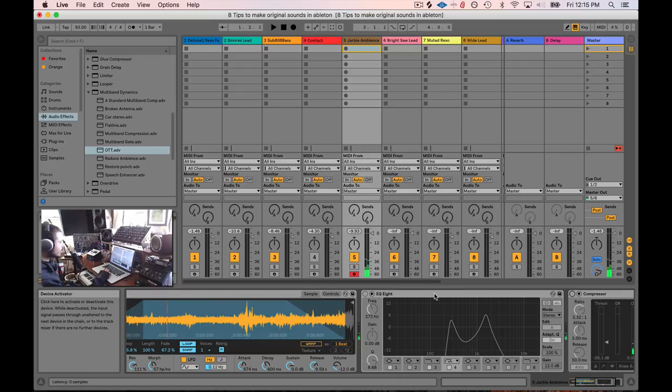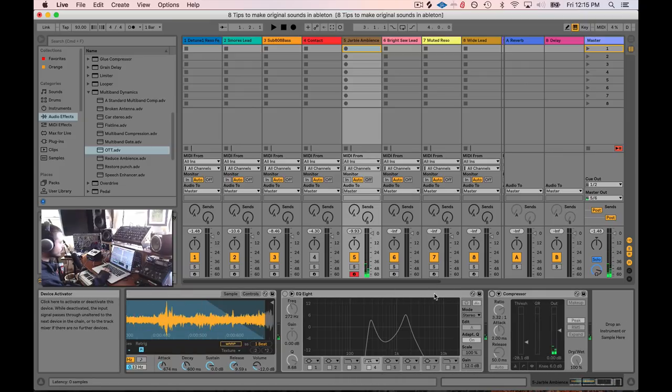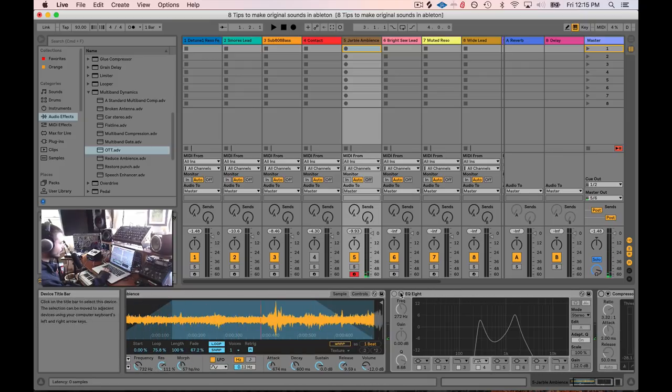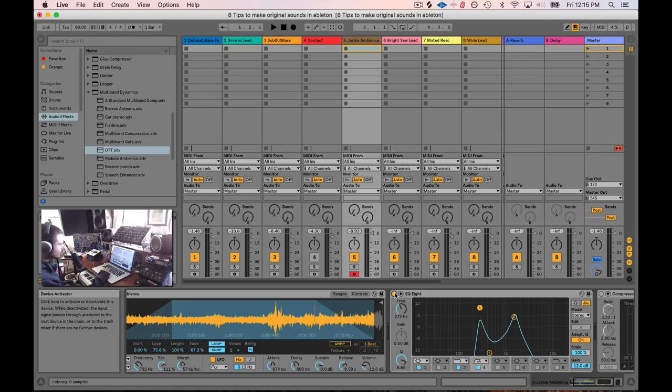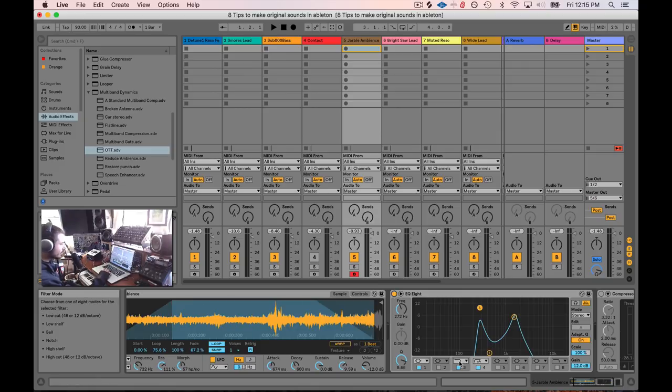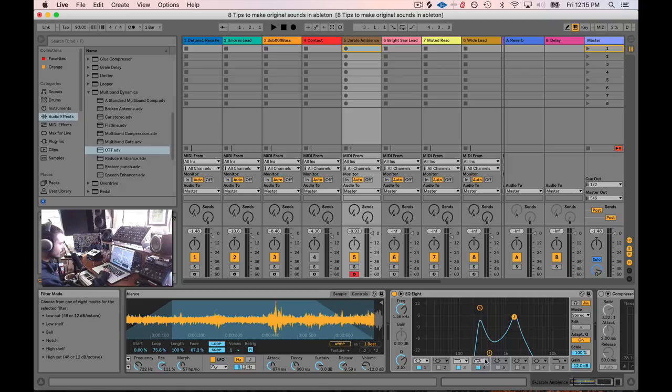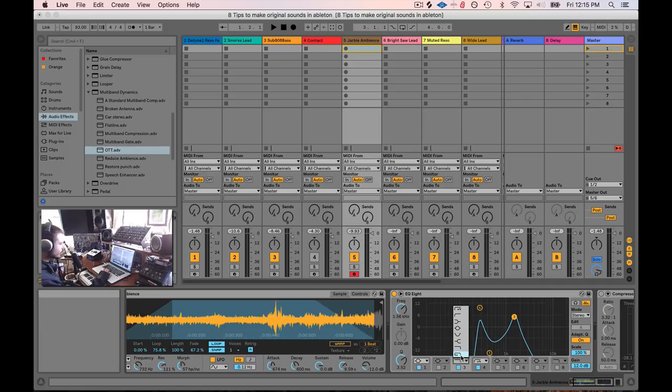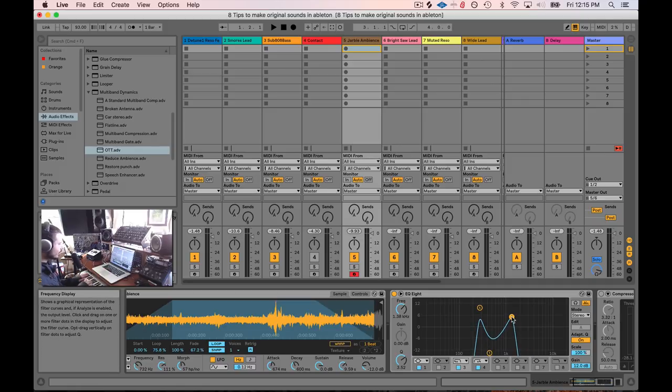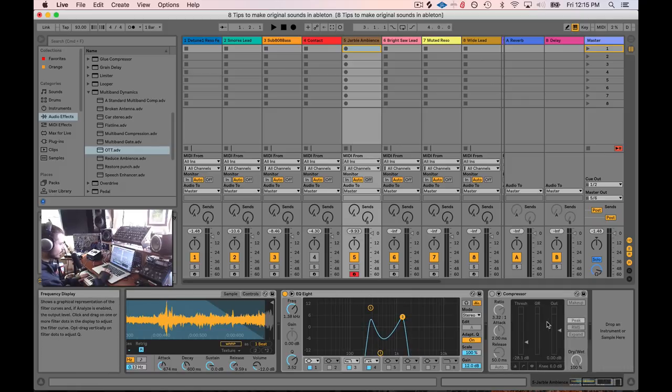So something that I really like to do is extreme filtering using EQ8 plugin here. But as you can see, I've made four as an extremely sharp low cut and I have three, I'm going to put three on a nice, extremely sharp high cut. So now you can really just carve out a certain section of the sound.